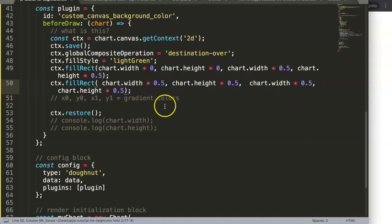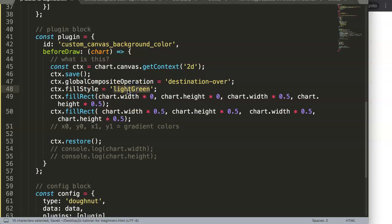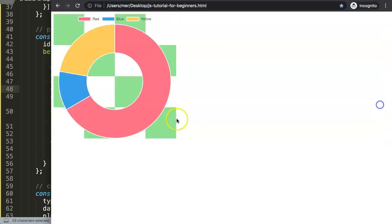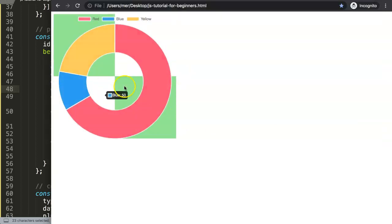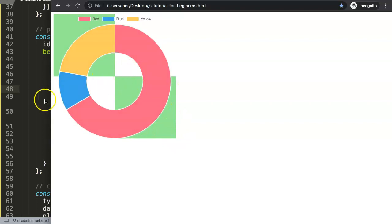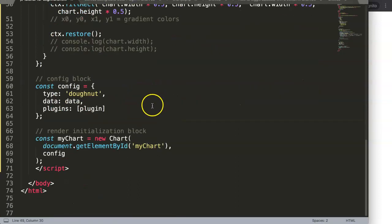What I want to spend time on is how we can soft-code this one here, because having a default hard-coded light green color is not practical. We want this to be soft-coded like a real plugin — just like what you've seen with the Chart.js data labels plugin and the zoom option.